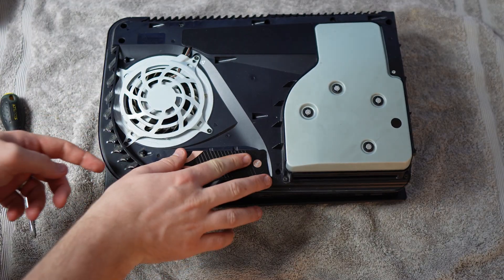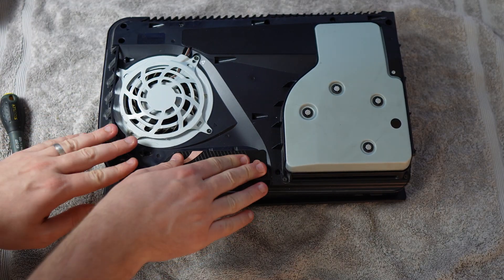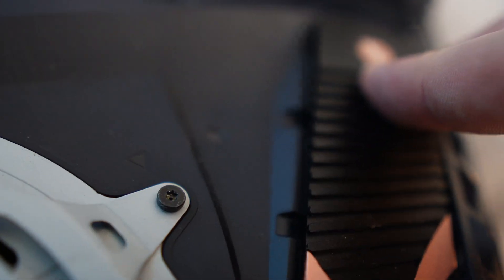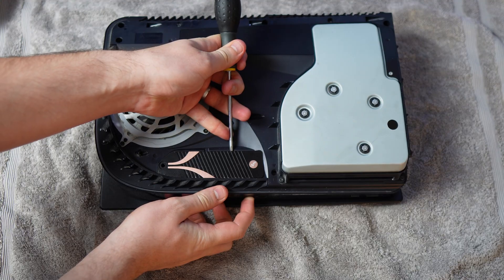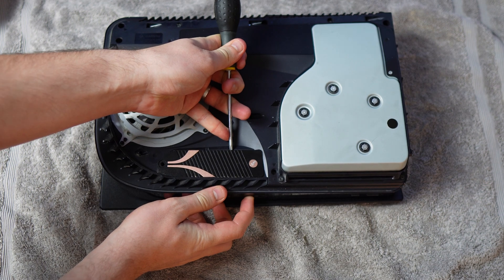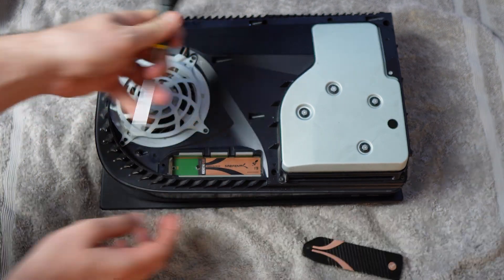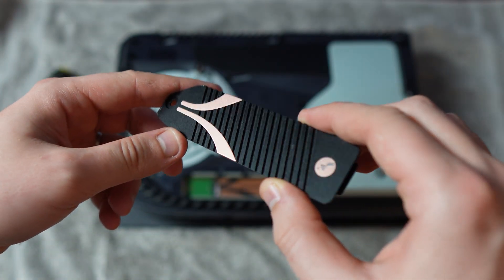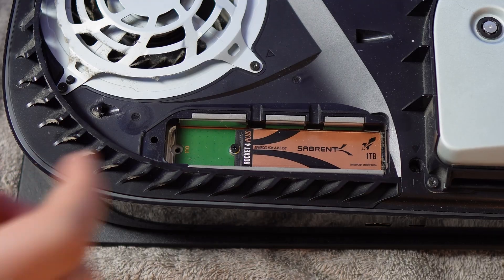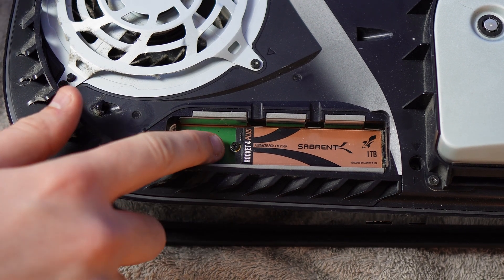Now this here I kind of struggled with getting it out before I realized there were two little slots to sort of wedge out. Just be careful you don't flick it out like I did. Now obviously you want to keep a hold of this, we're going to be putting that in the Pro.